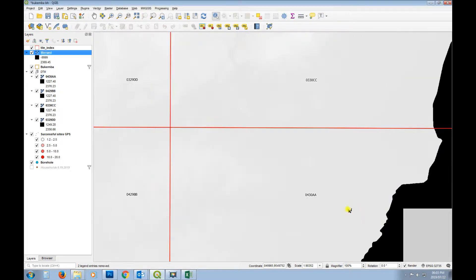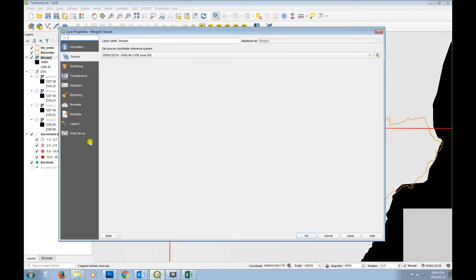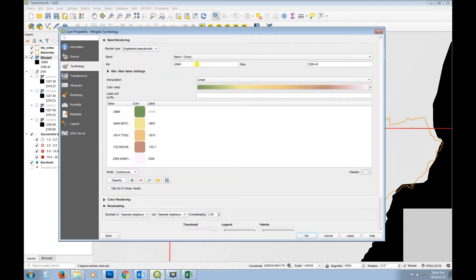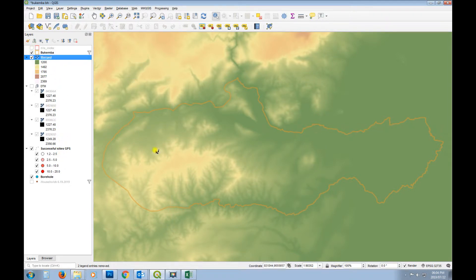Let's close that, turn it off, and put Bokemba on top. It looks like the merge has done its job - values have come through. The no-data value is minus 999, which is just a placeholder value, shown as the dark areas. The lighter areas contain the real elevation data. Let's change the symbology to single band pseudo color, set the range to around 1,200 meters - it looks like it's merged all four rasters into one successfully.